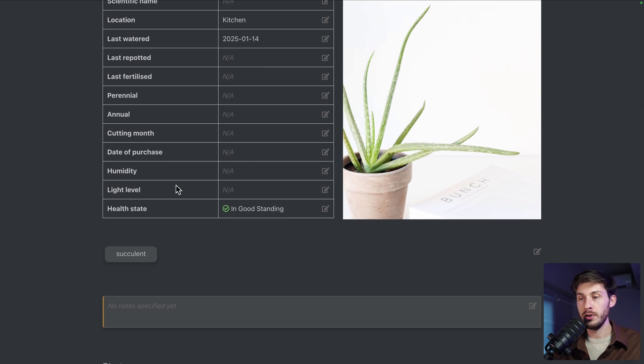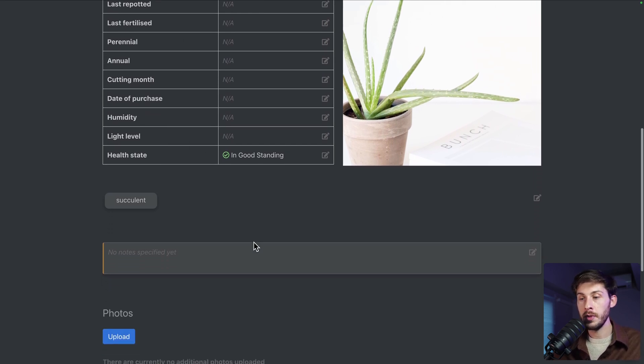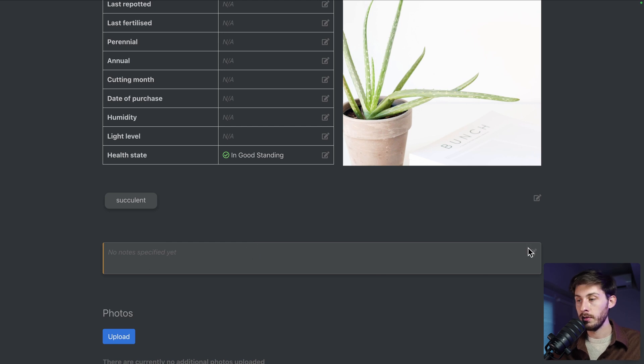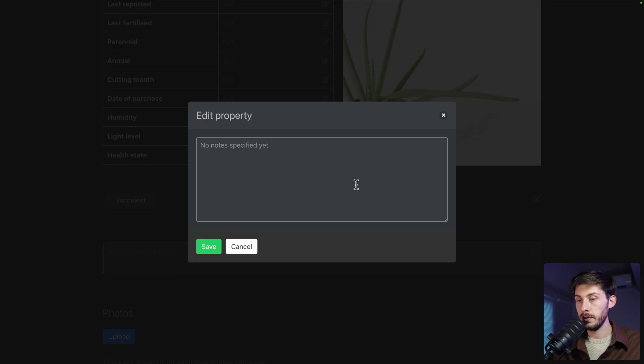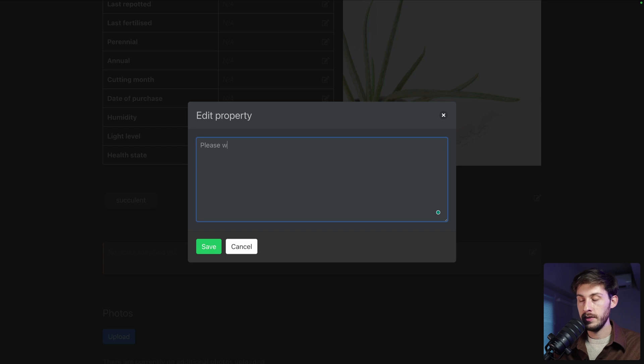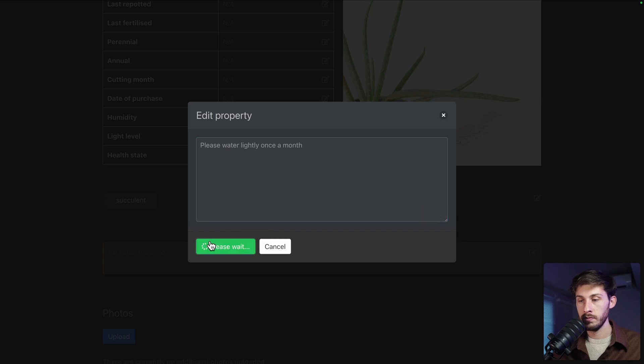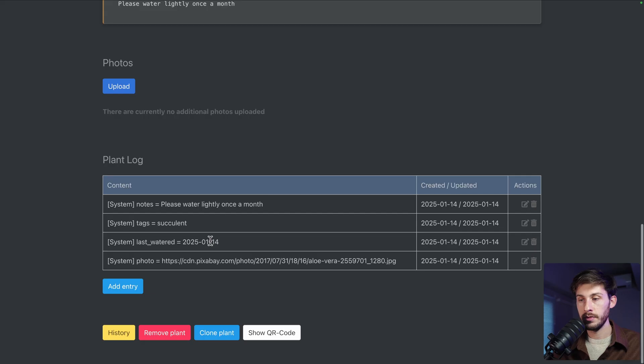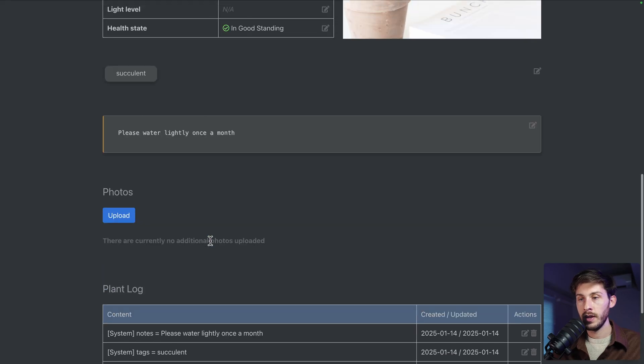And you can also add notes to it. So if you are doing it with friends, family, or someone just coming to water your plants, you can add some instructions. For example, here. Please water lightly once a month. Save. And details are here.